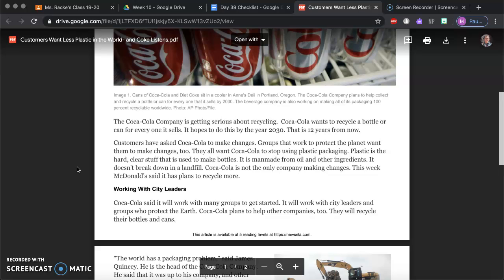Customers have asked Coca-Cola to make changes. Groups that work to protect the planet want them to make changes too. They all want Coca-Cola to stop using plastic packaging. Plastic is the clear hard stuff that's used to make bottles. It is man-made from oil and other ingredients. It doesn't break down in the landfill.